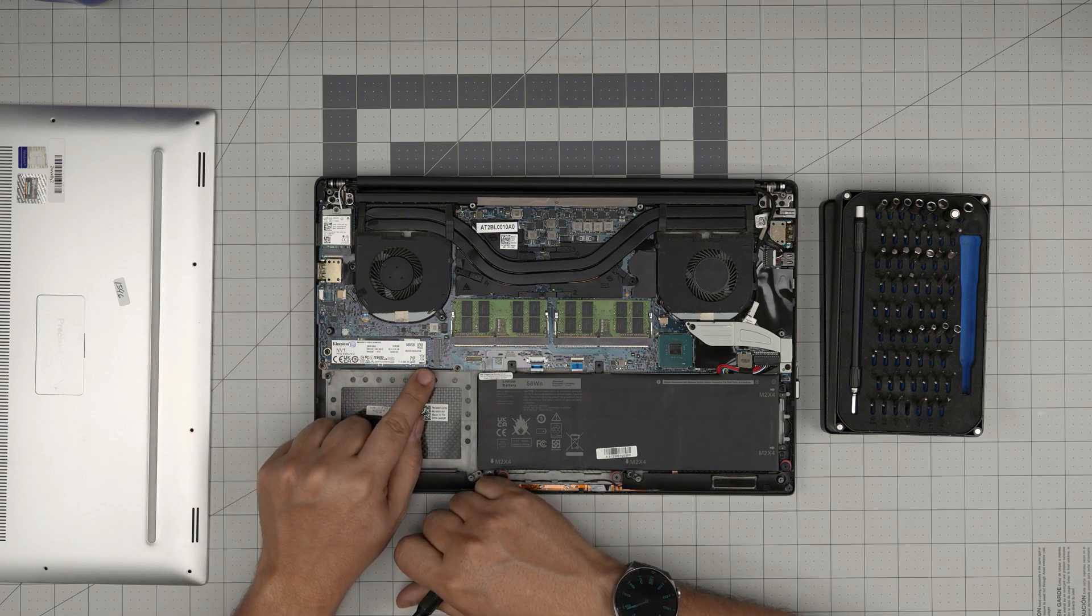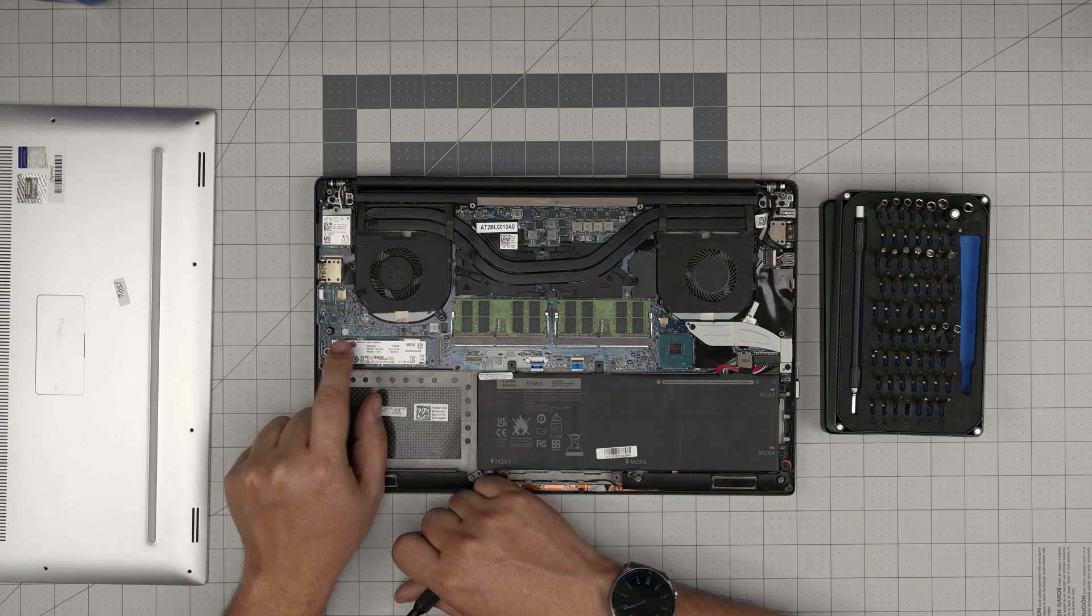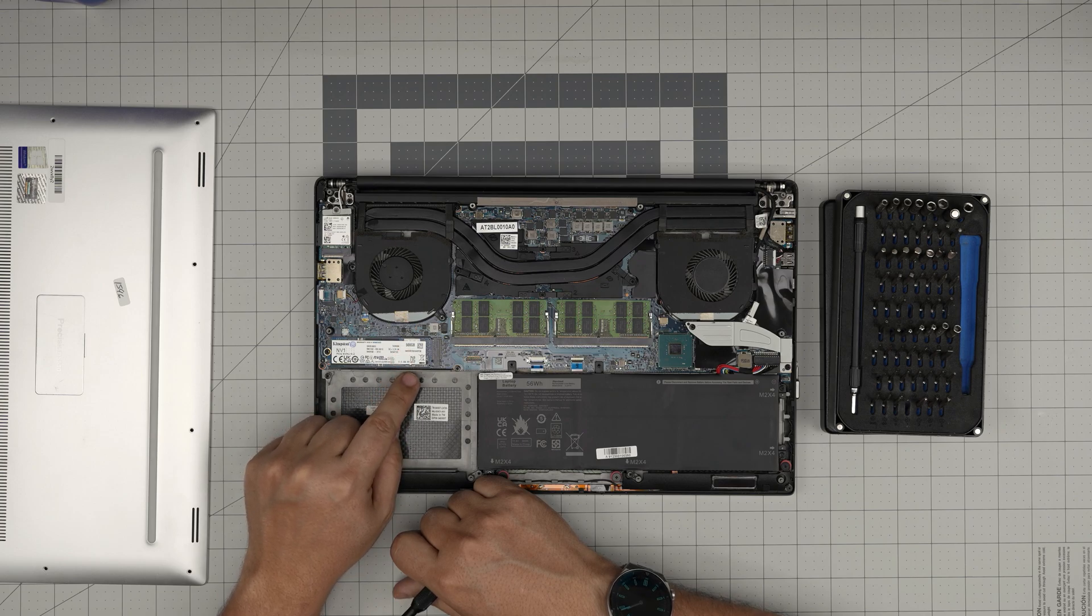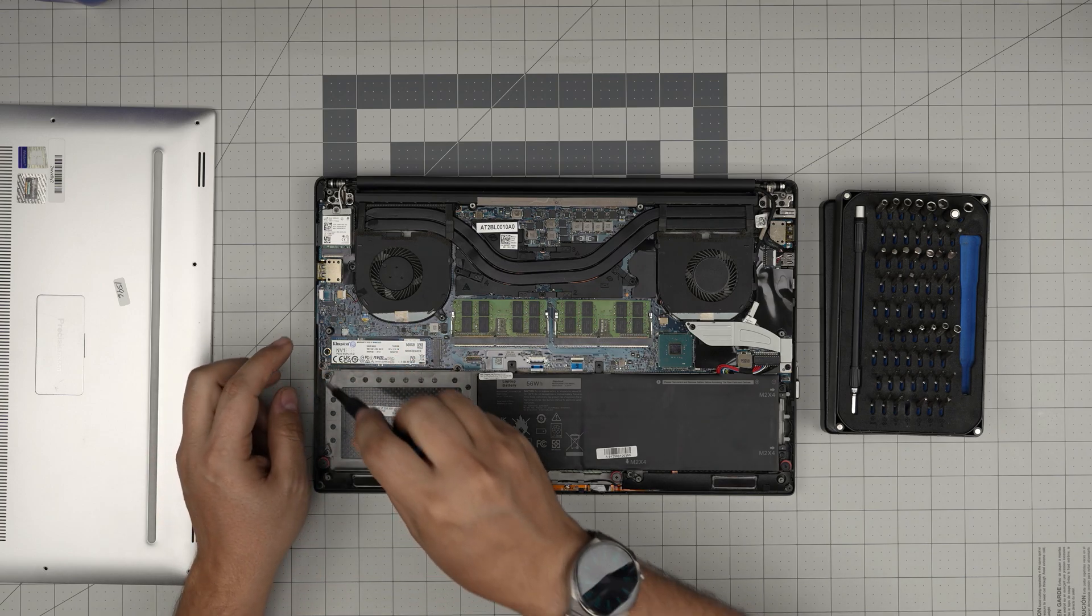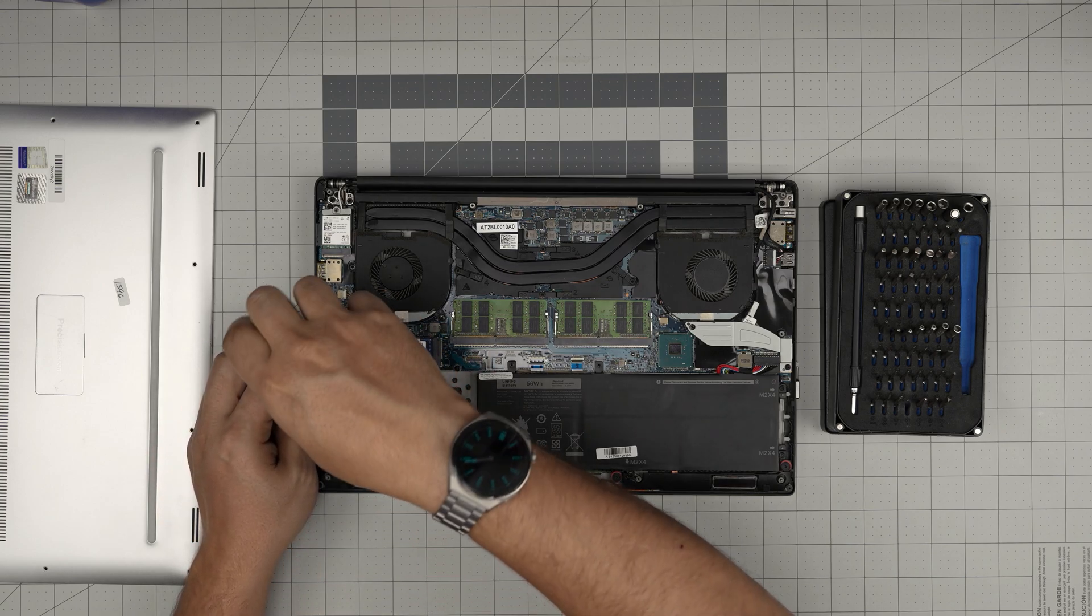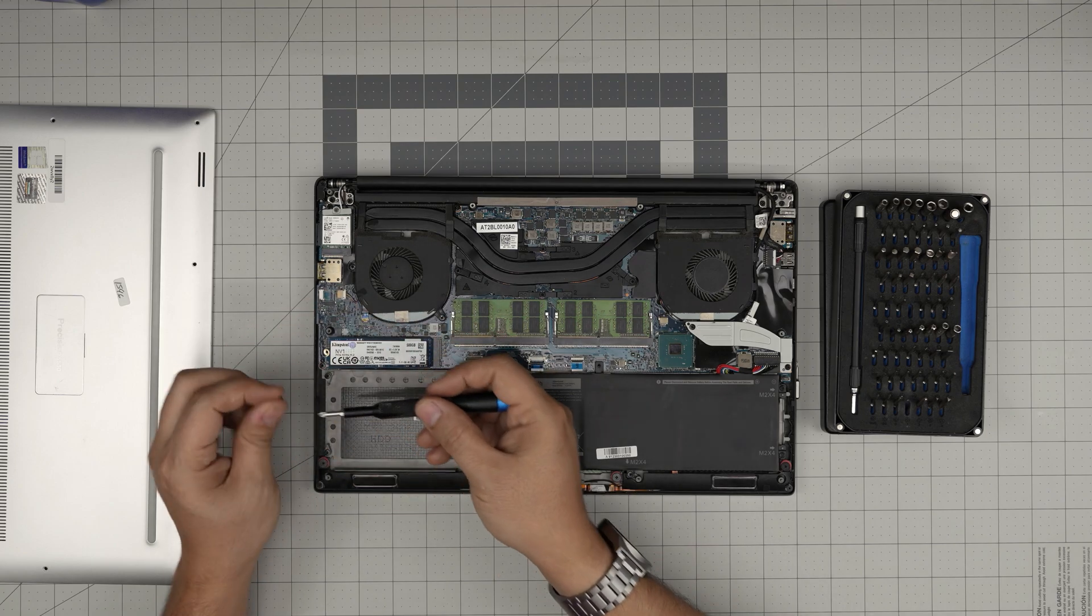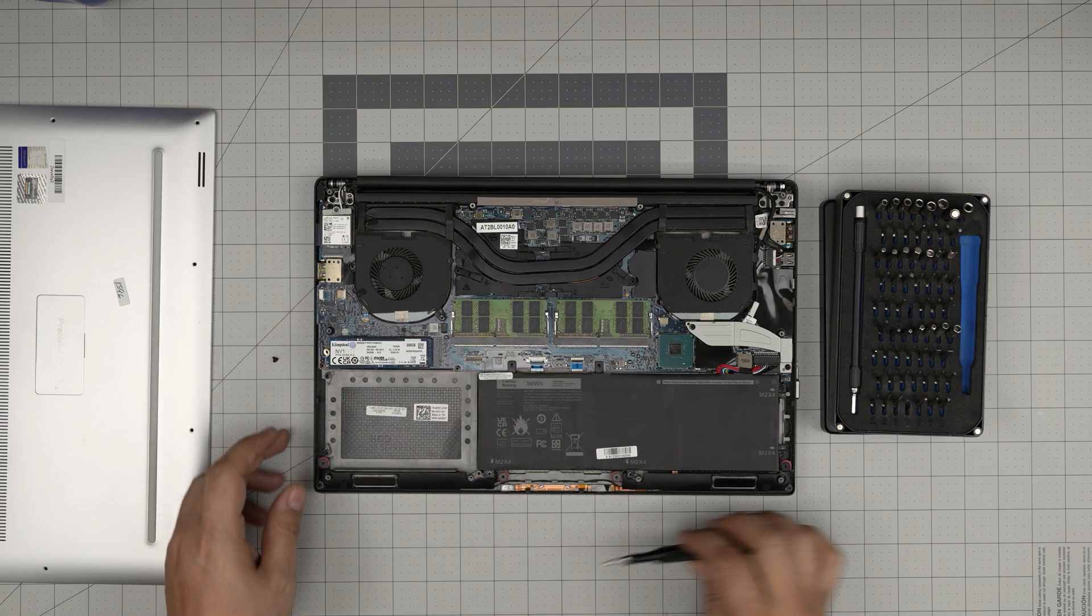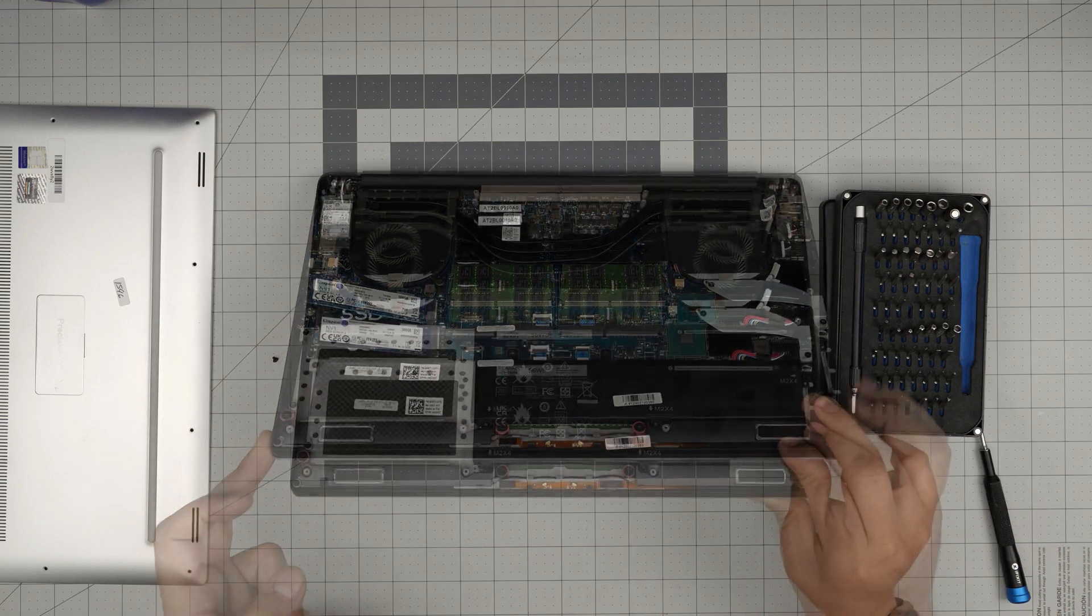For the NVMe there's only one slot available which is right over here, the Kingston 500 gig. To remove this one you want to remove one screw at the back of the storage, that tiny screw, and the storage will come out in a 45 degree angle.